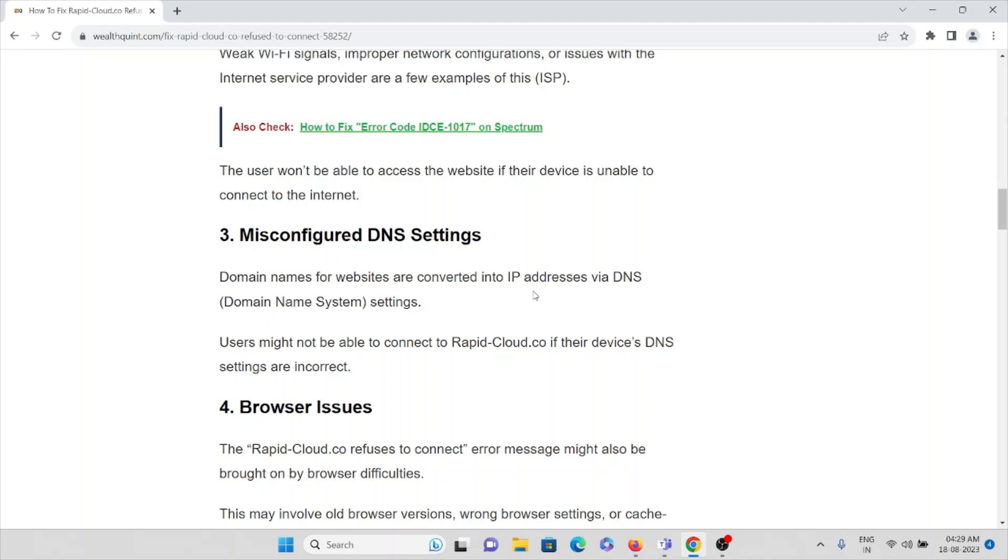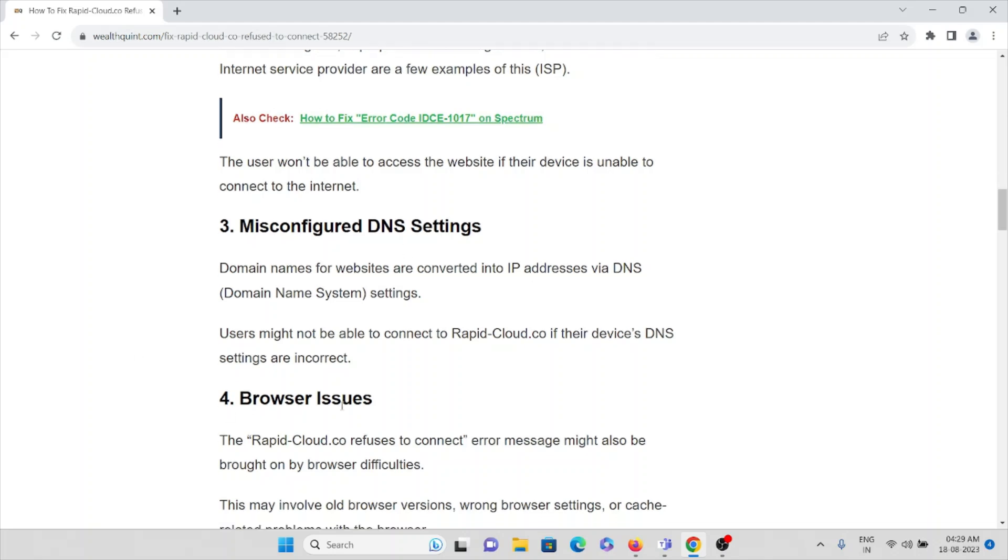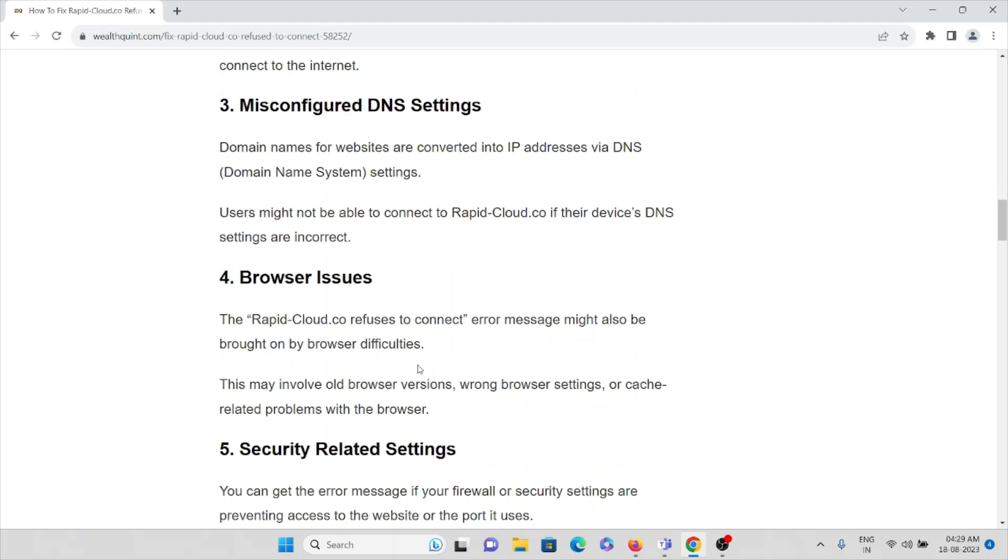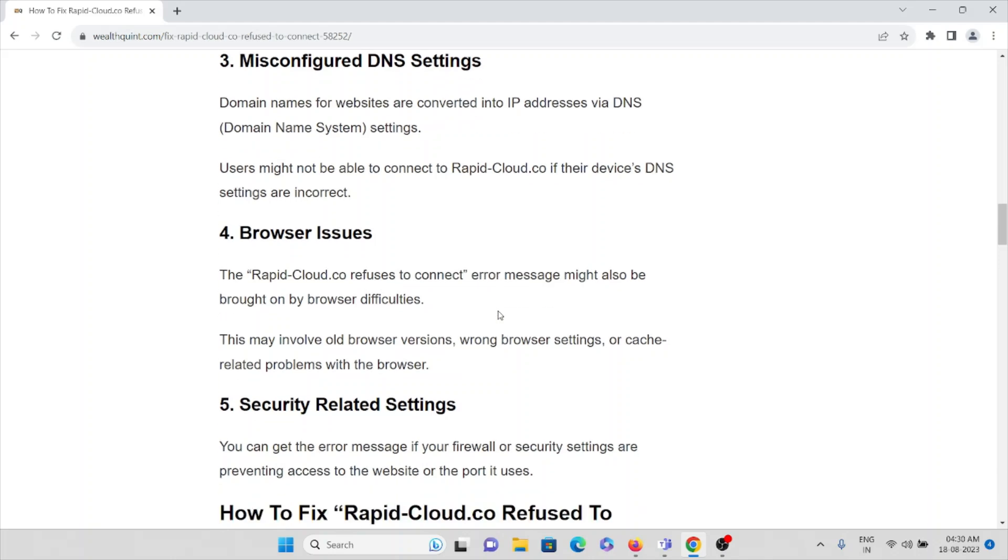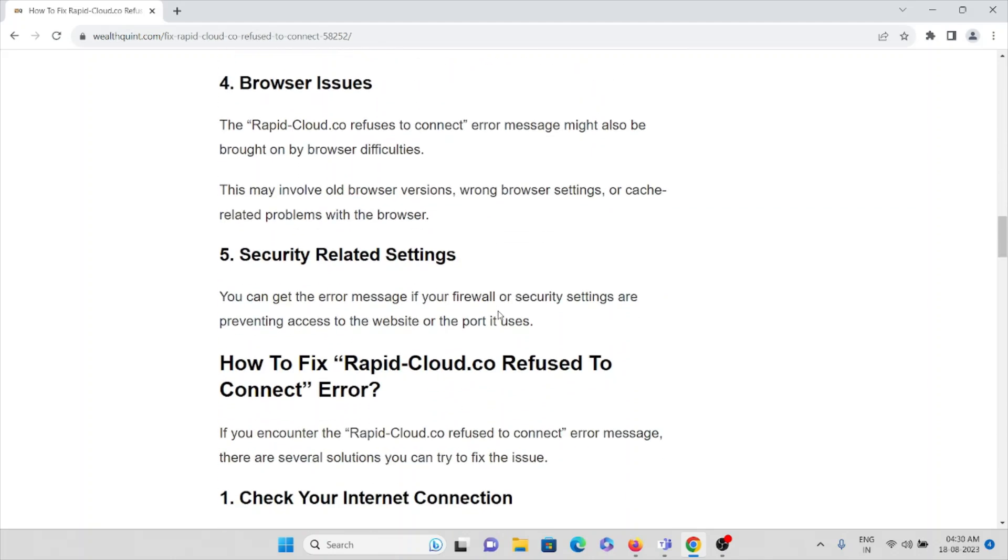The fourth cause is browser issues. The rapidcloud.co refused to connect error message might be brought by browser difficulties. This may involve old browser versions, wrong browser settings, or cache-related problems with the browser.